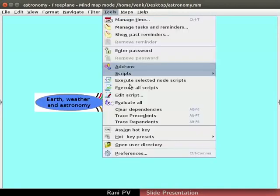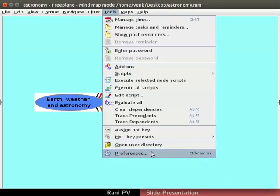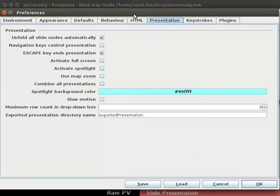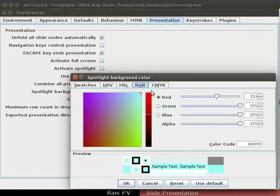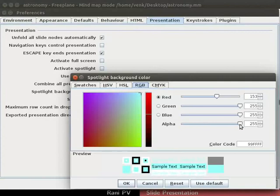Again, open the preferences dialog box. Open the spotlight background color dialog box again. Go to the RGB tab. Let's reduce the alpha value and see the result.